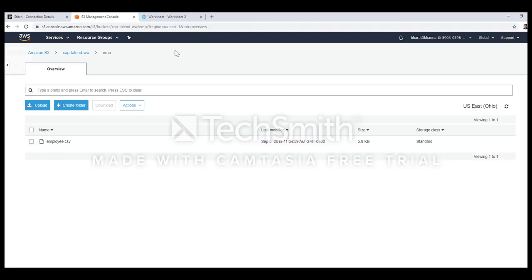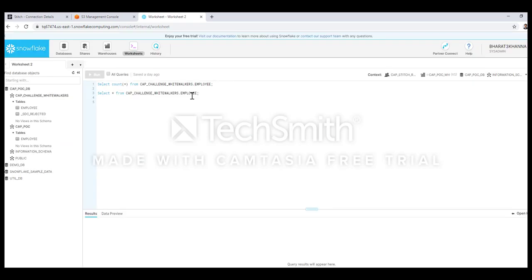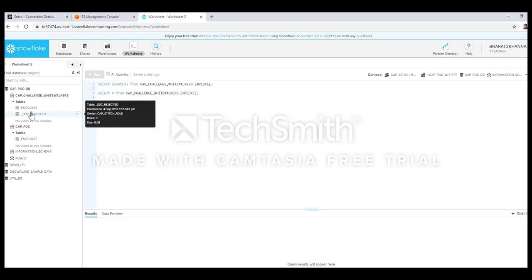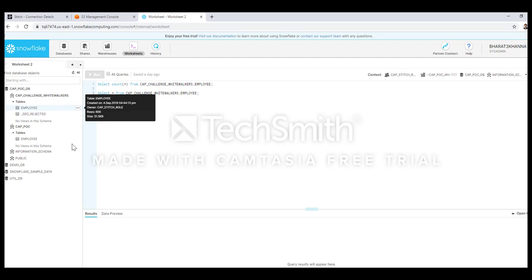Let's check out the Snowflake database as well. In Snowflake I have already created one warehouse and one database. This is the schema that has been created by Stitch job and this is the employee table. Let's check out a quick demo on how this process works.